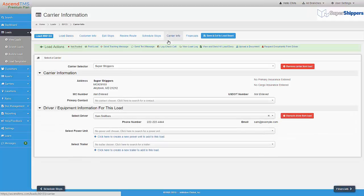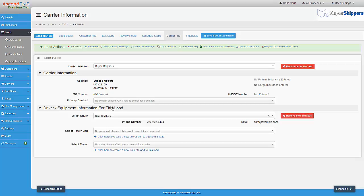Here, I selected myself as the carrier for this load. I then select the driver for the load, and in this case, it's Sam Smithers. Now I just move over to the Financial tab.